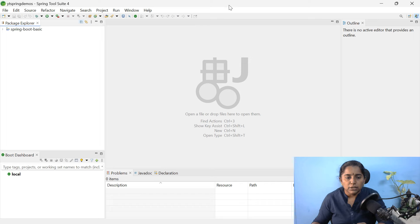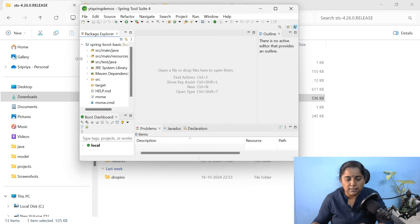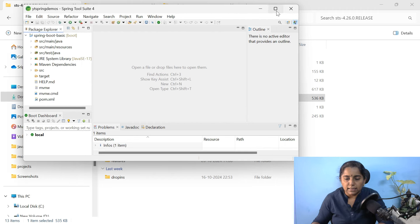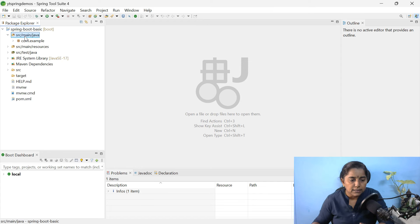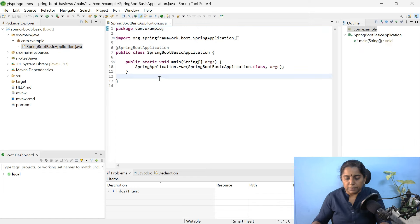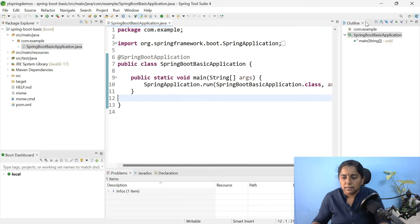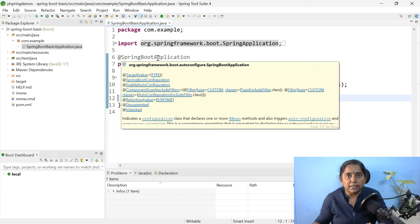Now your application will be created. You can see it at the bottom — import getting started content. Let me open SRC main java. Here we have the package com.example, within which there is a class with public static void main. Let me increase the font size. This class is annotated with @SpringBootApplication. This annotation is a combination of three main annotations.